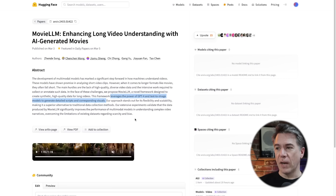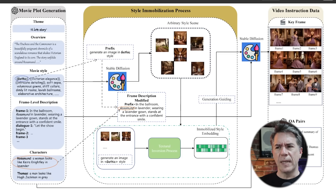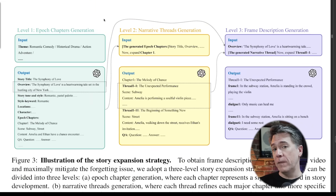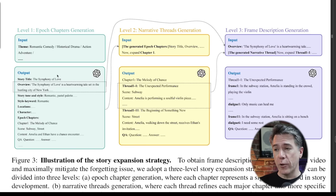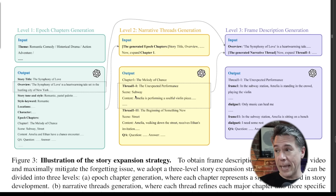Movie LLM leverages the power of GPT-4 and text-to-image models to generate detailed scripts and corresponding visuals. The workflow of Movie LLM involves movie plot generation, a style immobilization process, and video instruction by data generation. Movie LLM leans on GPT-4 for the initial breakdown of the film, with GPT coming up with the theme, the overview, movie style, frame-level description, and the characters. From there, GPT-4 takes that output and generates epoch chapters — essentially scenes — at which point it takes it through another process to generate out chapters for each scene detailing the characters, the actions happening, and the location. From there it generates dialogue for each of those scenes.